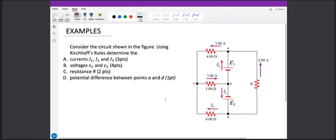So basically, when solving Kirchhoff's, you have to assume current directions and then loop directions — whether clockwise or counterclockwise. We'll first evaluate the junctions and determine them. So A is a junction, B, C, and D — these are the junctions. Next is the current. Assume current directions at the junctions.